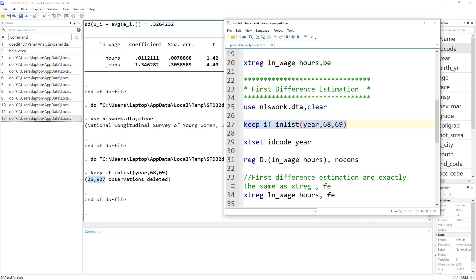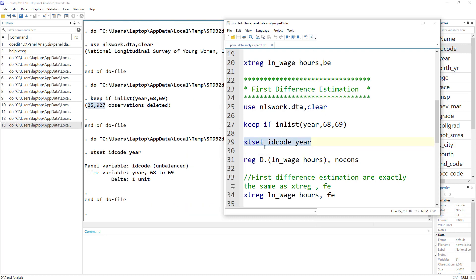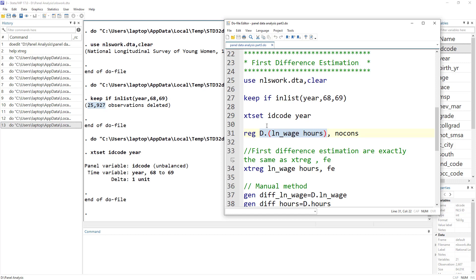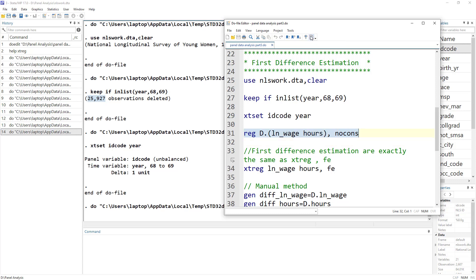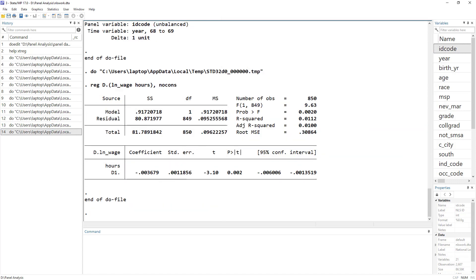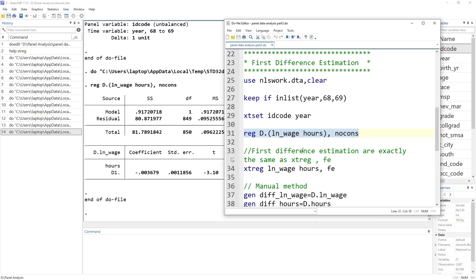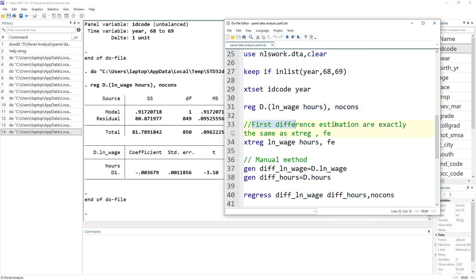Again, we have to tell Stata that the data we are using is panel data — we have to xtset our data. Next, we are going to regress the differences of these variables. We could have generated difference variables, but let's do a quick way: we regress the differences of these variables, but remember to use no constant with first difference. So we get our results. Remember the first difference gives us exactly the same results as xtreg fe, which is the within estimation in Stata.